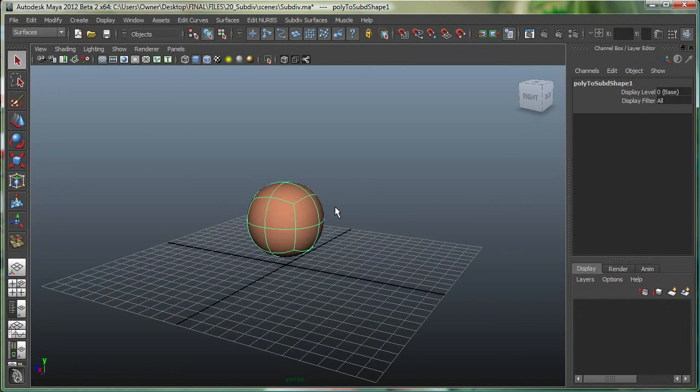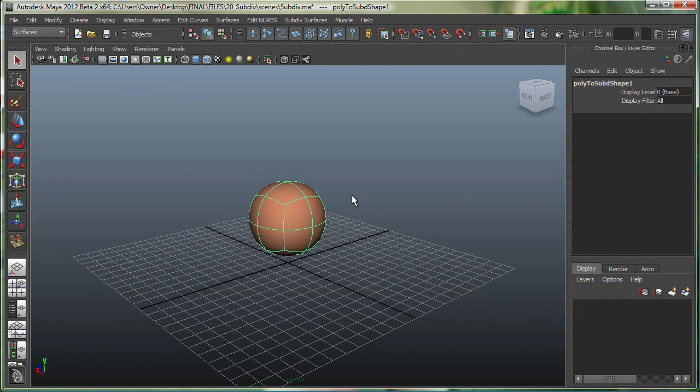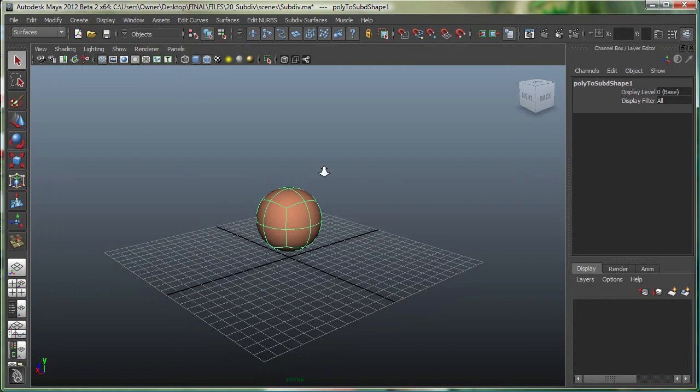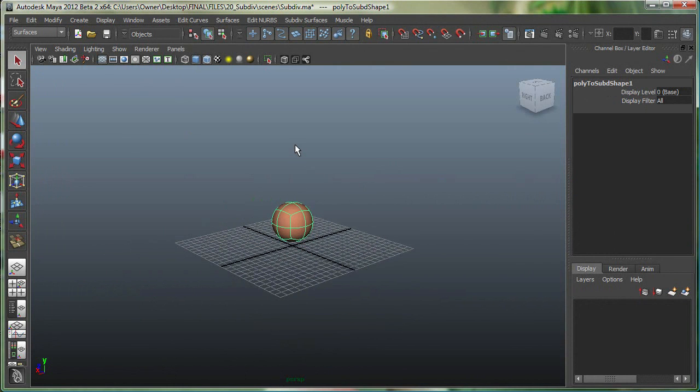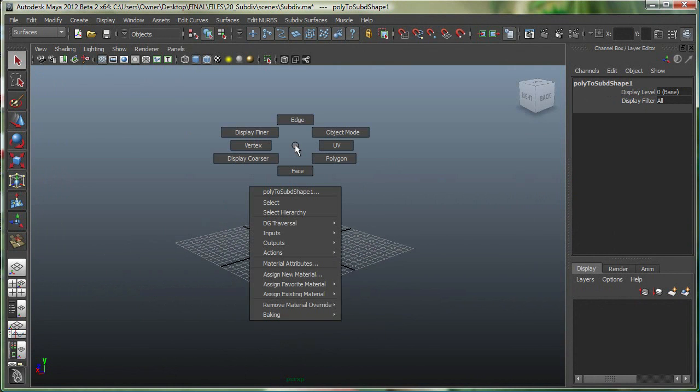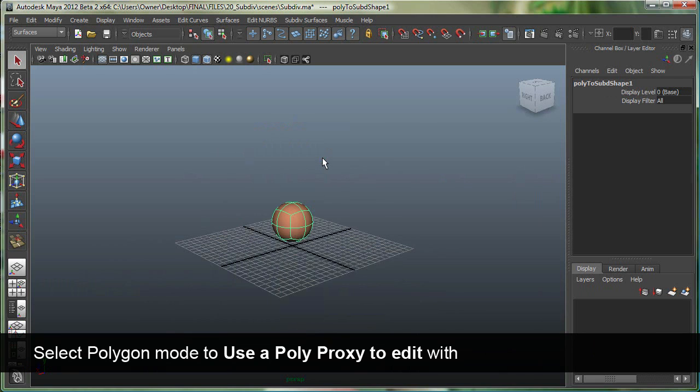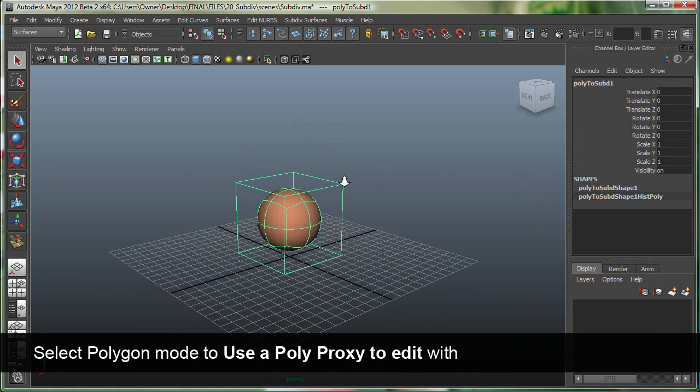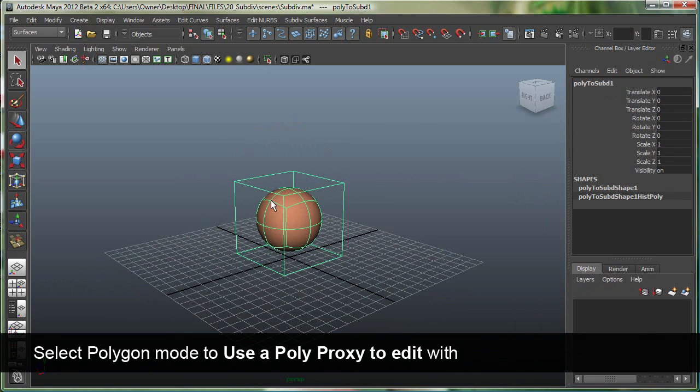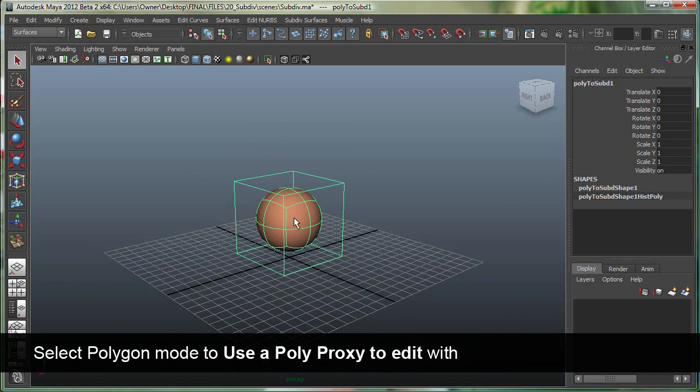I'm going to hit 3 to get a nice smooth preview. You can see it says poly to sub-D. If I right-click on this object, I see vertex, edge, face, but I also see display finer, coarser, and something called polygon. If I go to that polygon mode, I pretty much get my polyproxy of that box around my sub-D object.